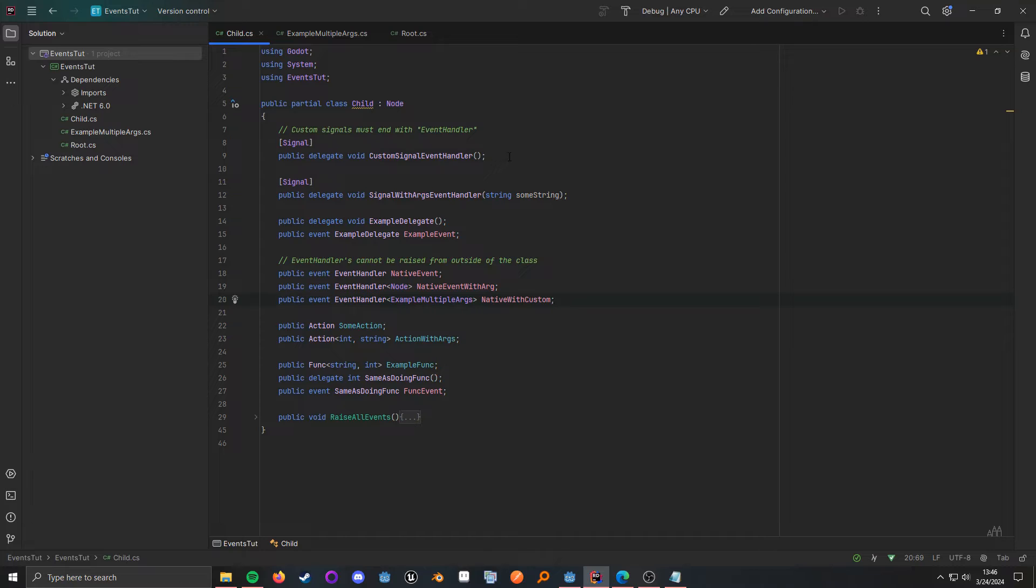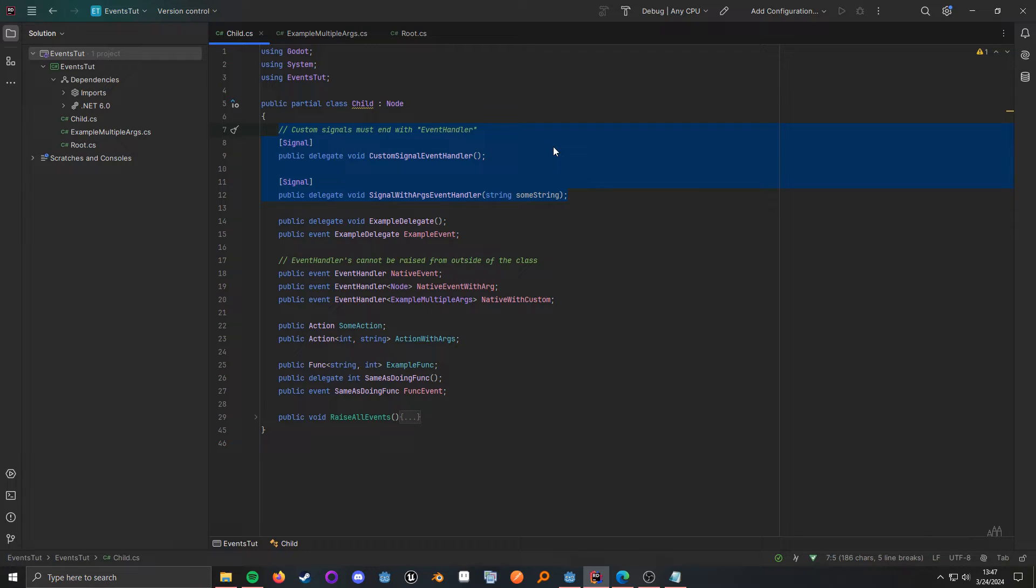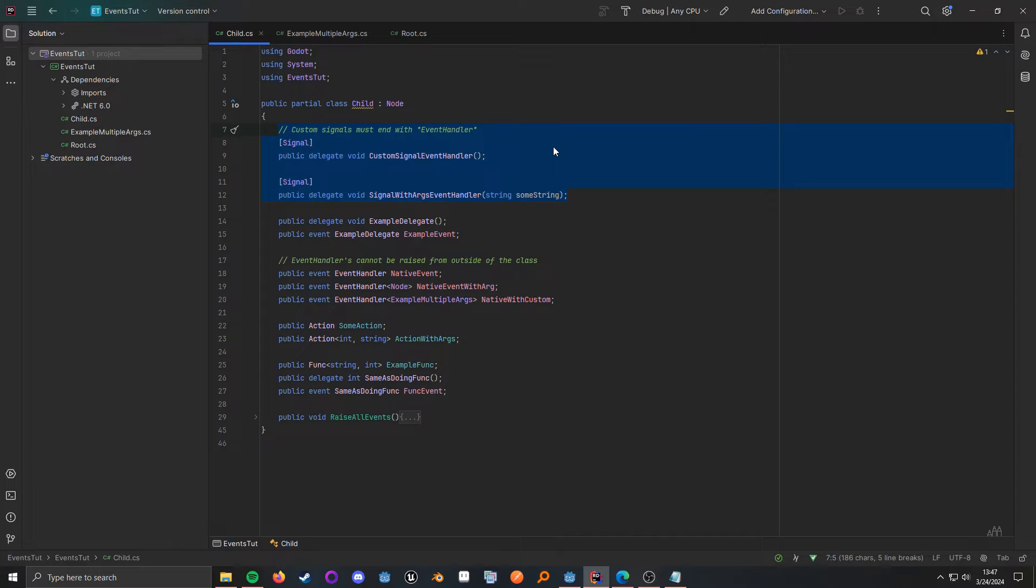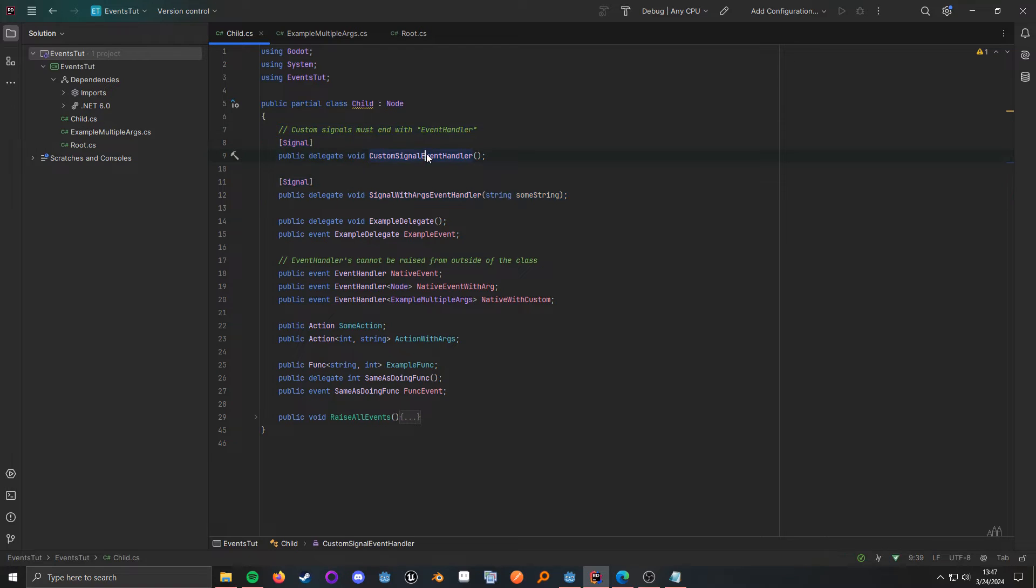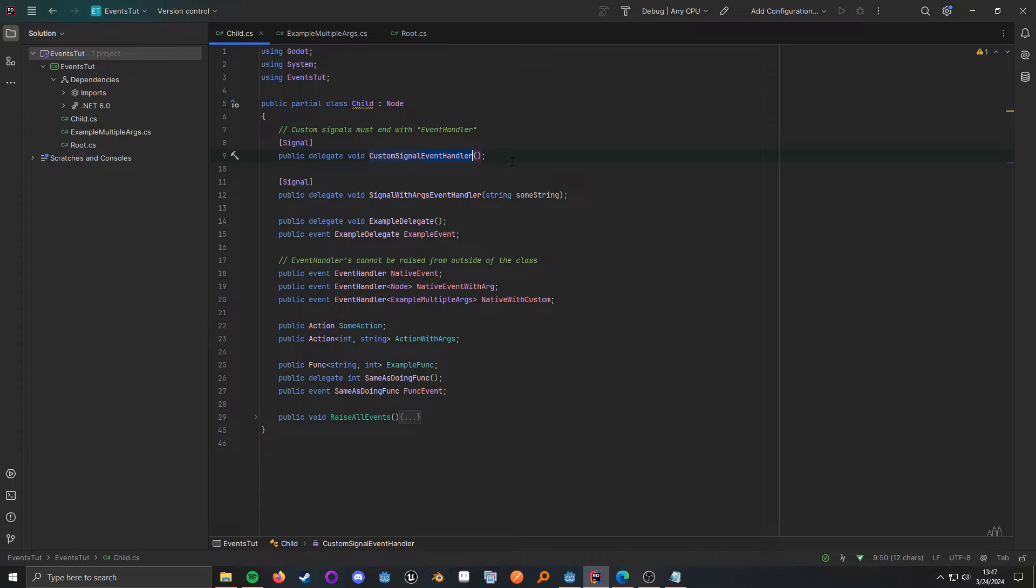When we want to define custom signals inside of Godot with C Sharp, what we need here is the signal attribute. And then we want these to be delegate with a return type of void. And something very important is that at the end of your delegate, event handler has to be there as a postfix. Godot will actually automatically chop that part off when we are actually connecting to it, however.